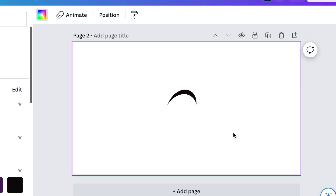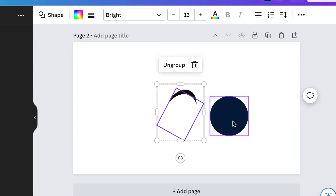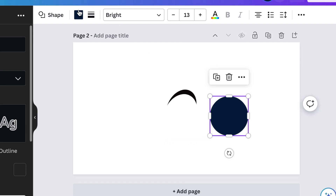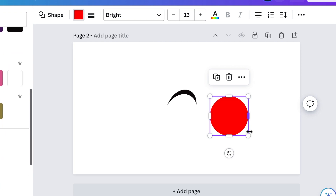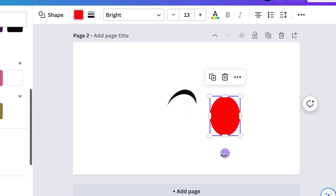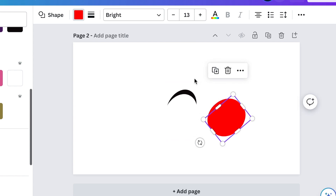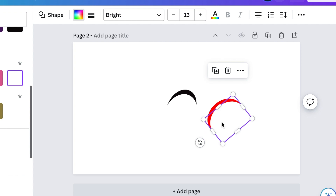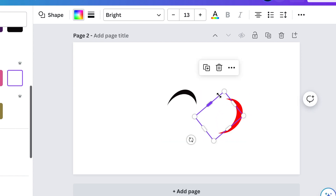Press C again and change the second circle to red so we have beautiful colors for our design. Squeeze it and rotate it even more, then duplicate it and add a white shape on top to create another crescent moon.